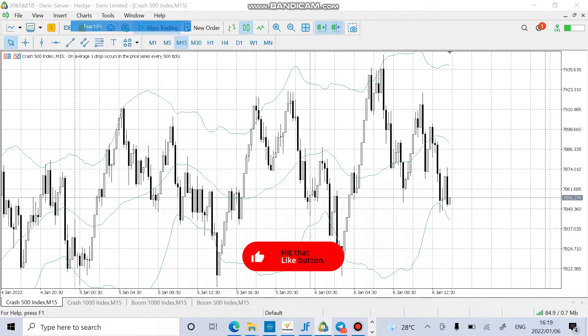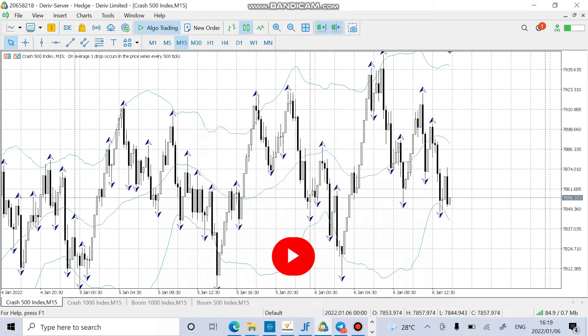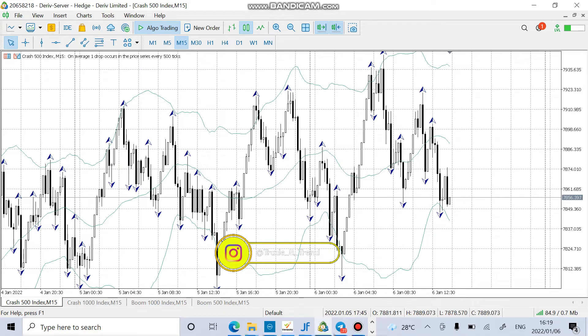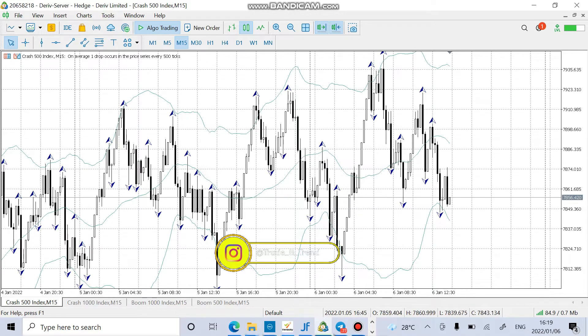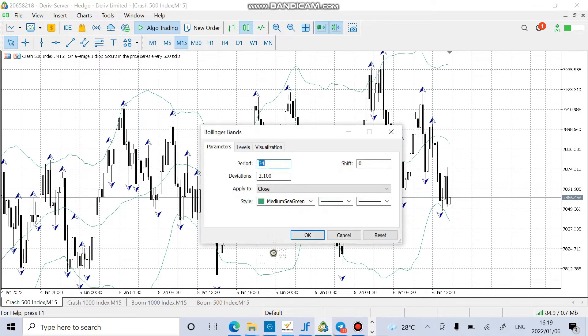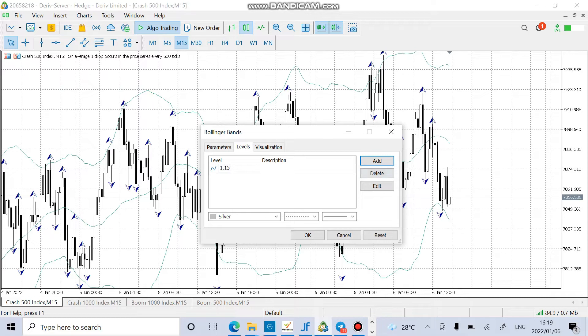After adding fractals, what you do is simple guys. You just put in the indicators below and then let's go and try to add levels. The levels you add 1.15 and minus 1.15.